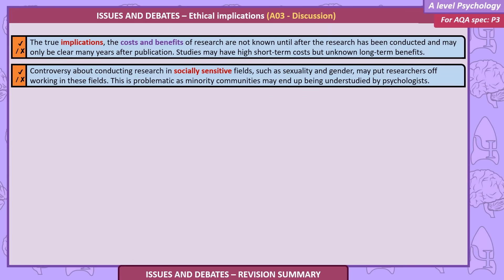The true implications — the costs and benefits of research — are not known until after the research has been conducted and may only be clear many years after publication. Studies may have a high short-term cost but unknown long-term benefits. Controversy about conducting research in socially sensitive fields such as sexuality and gender may put researchers off working in these areas, which is problematic as minority communities may end up being understudied by psychologists.